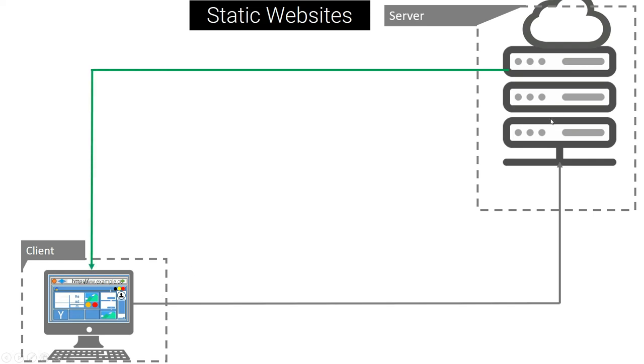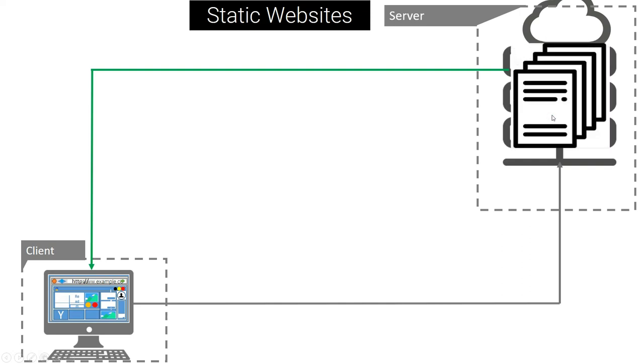But on the server, these websites are saved in a file, or these web pages are just files. They don't change, their specific files are already there. So according to the request that the user has sent, or according to the page that the user wants to see.